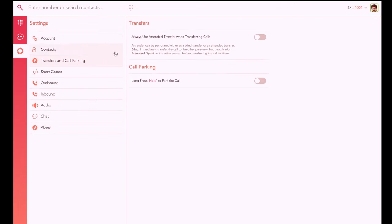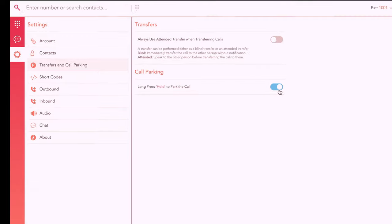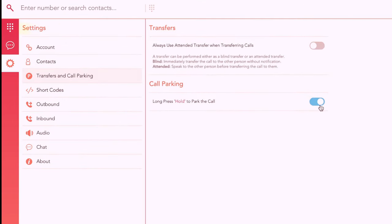Alternatively, turn on long press hold to park the call from the parking and transfers section in the settings of your mobile or desktop app.